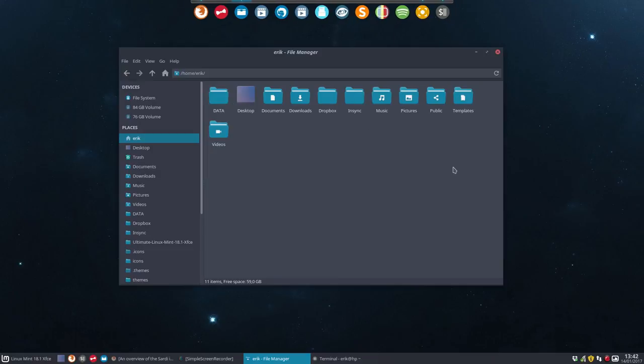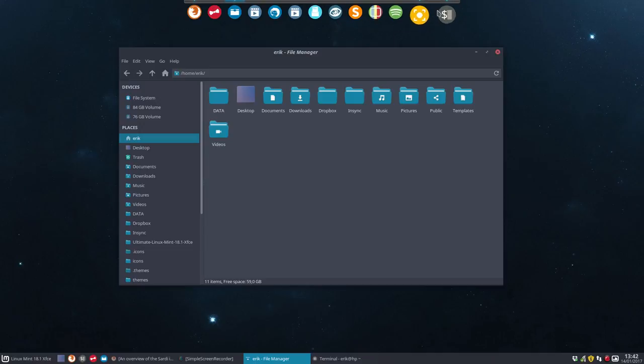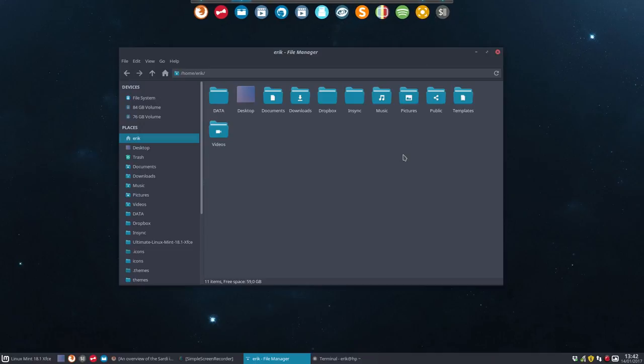What I'm going to do is change this. I don't like the flat icons. I'd rather have a circle around it, which is the Sardi icons. So I'm going to combine these folders with other icons.